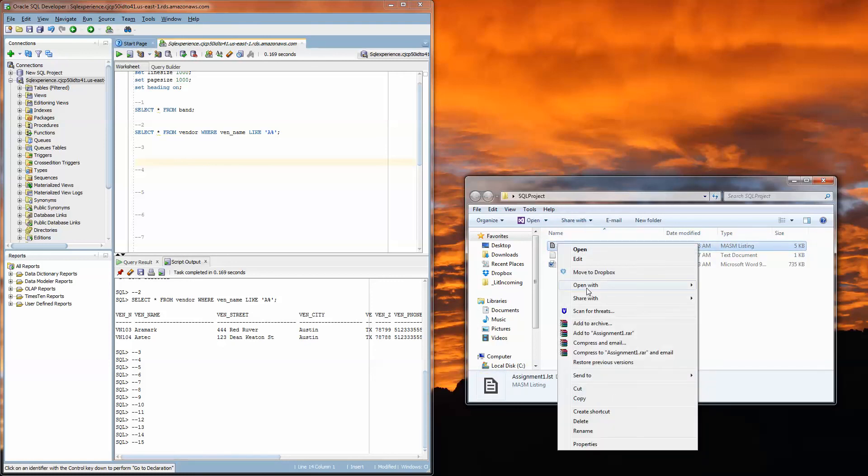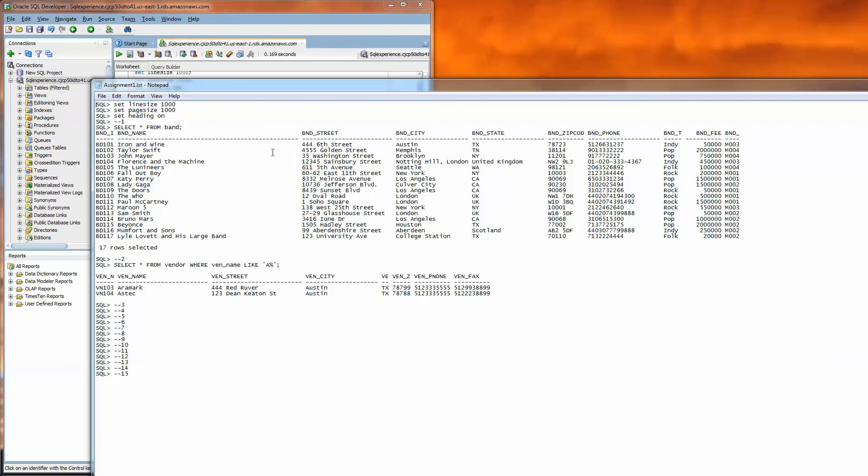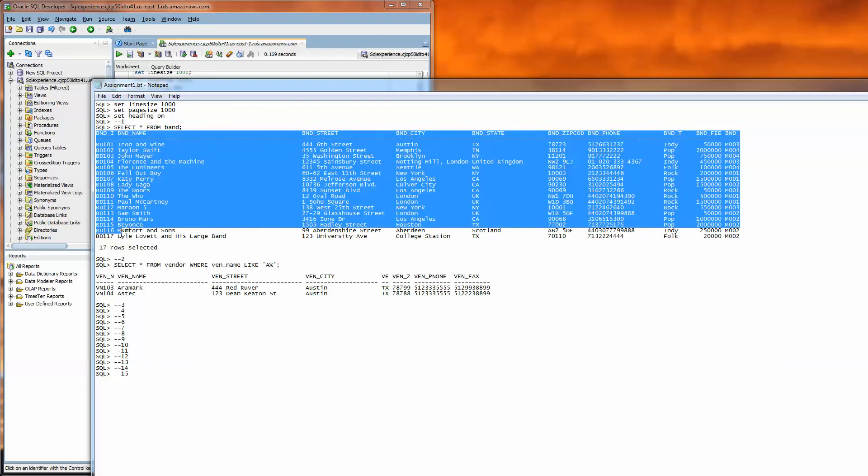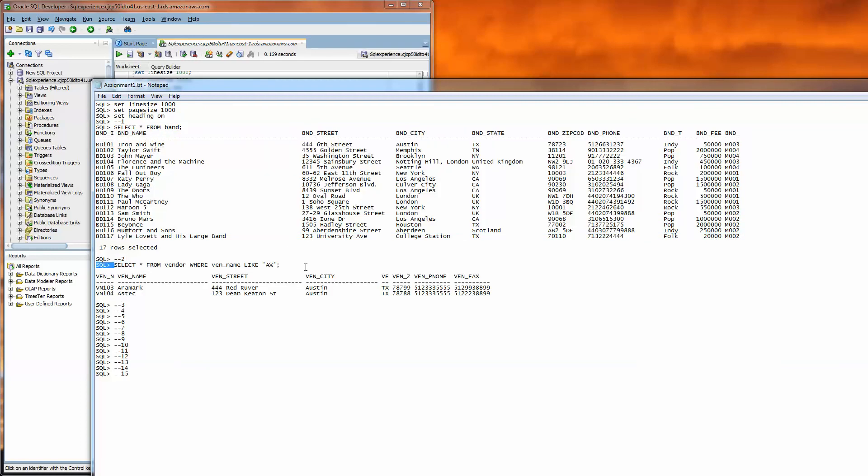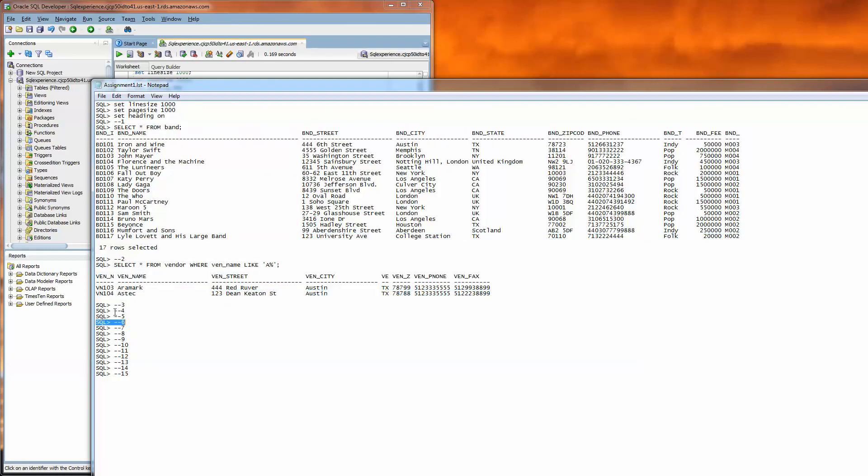Depending on what programs you have installed on your computer this might open differently, but you should be able to right click and say open with notepad. You'll see what's in this file are your SQL queries and the output.